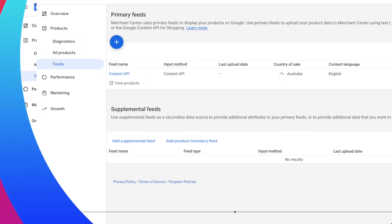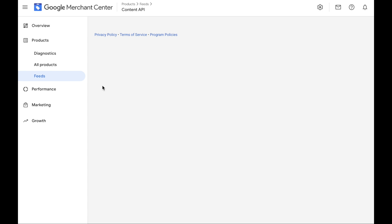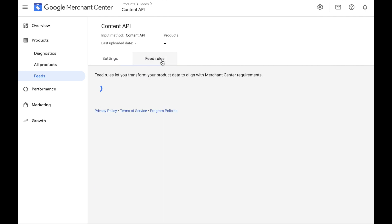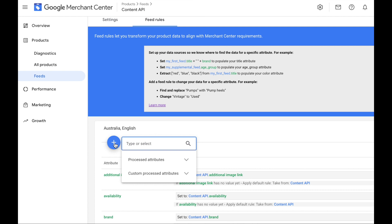I'm going to head to the computer to show you exactly how you can set it up. First, you will go to Google Merchant Center, under Feeds, and you have your primary feed which is your automated feed setup. Click on that — it will bring you to the settings page, and you go to rules to start editing. Click on Create New, and click on and select availability date.